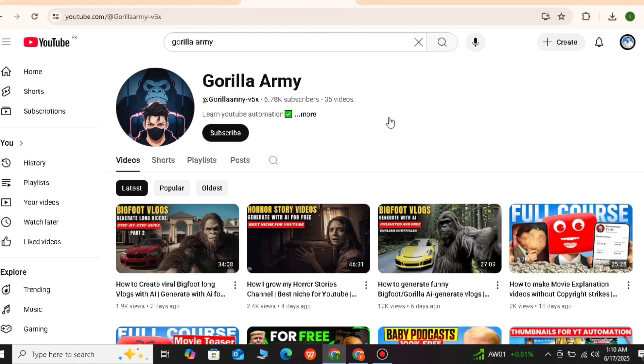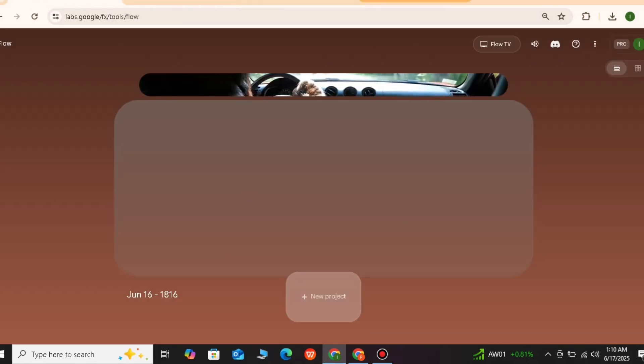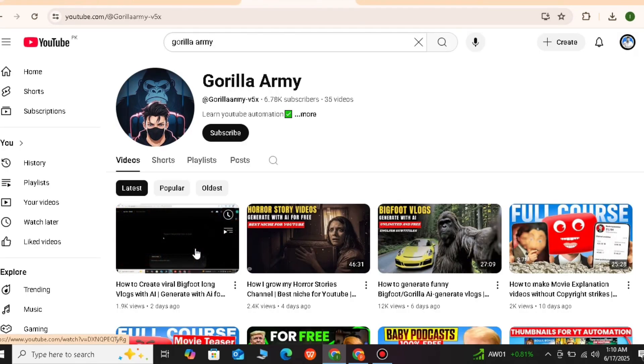The tool we will use is Google Vio 3. I will guide you first on how to use Google Vio 3.